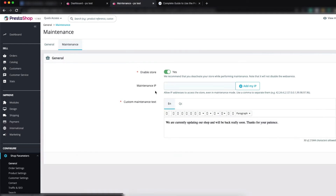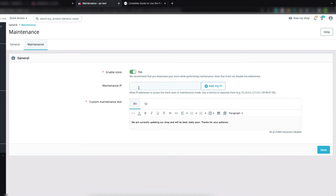In the Maintenance tab, you can see the Enable Store option set to Yes, the Maintenance IP field, and the custom maintenance text. This text is shown on the front office. If Enable Store is set to Yes, your site is currently active. If you switch it to No and click Save, the maintenance mode is enabled.